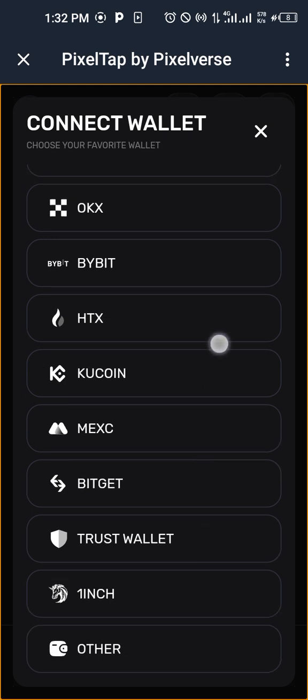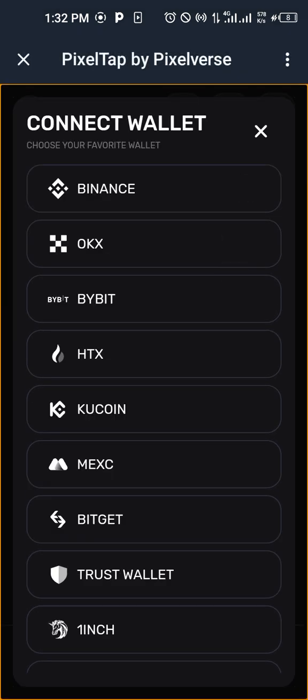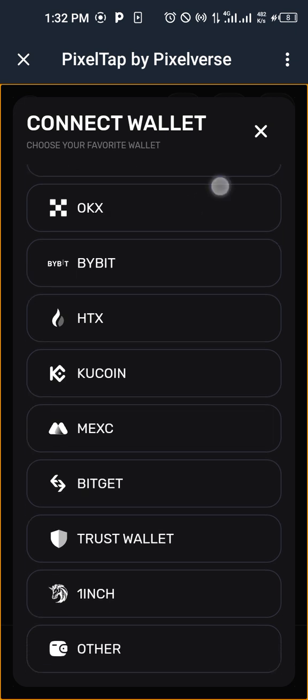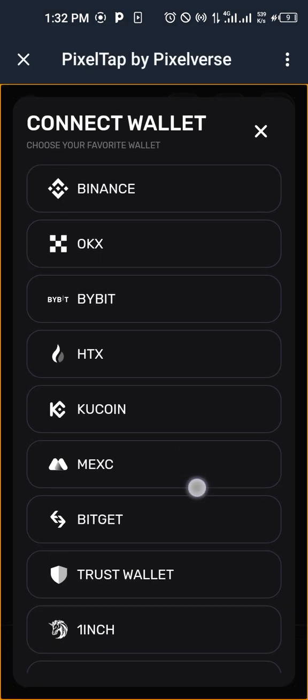Then you can see here there are a lot of wallets you can choose from. You can choose from Binance, OKX, Bybit, KuCoin, HTX, Trust Wallet, anyone you choose. I'll be using Binance, okay?